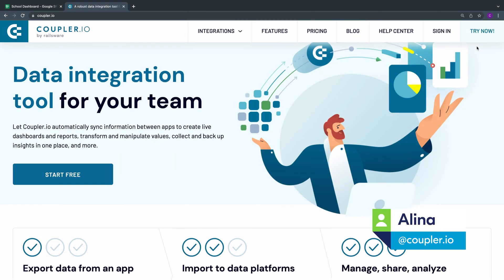Hi, I'm Lina from Coupler.io. Today I'll show you how to set up Google Sheets to Microsoft Excel integration.